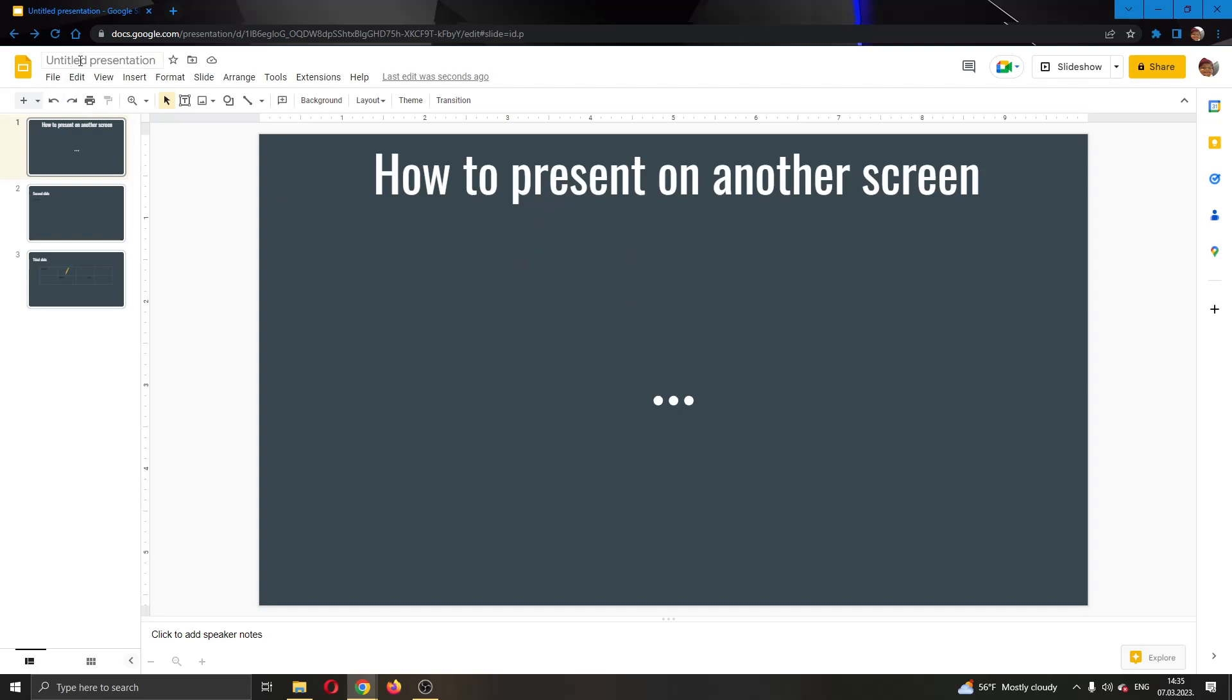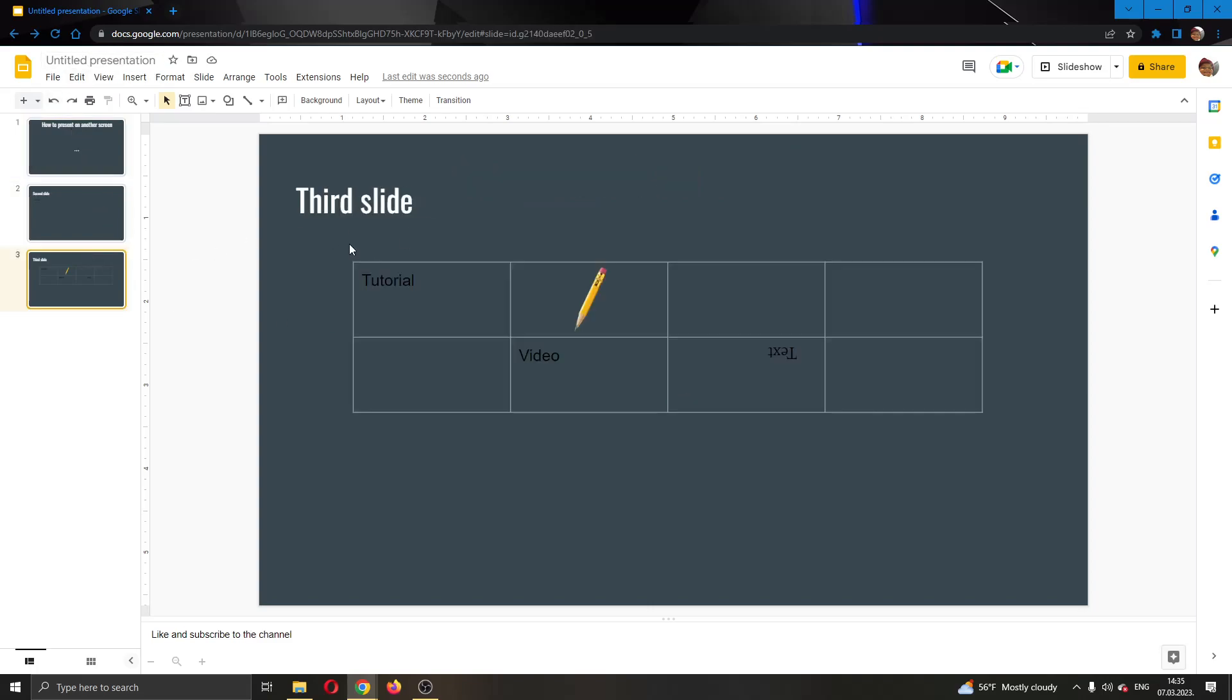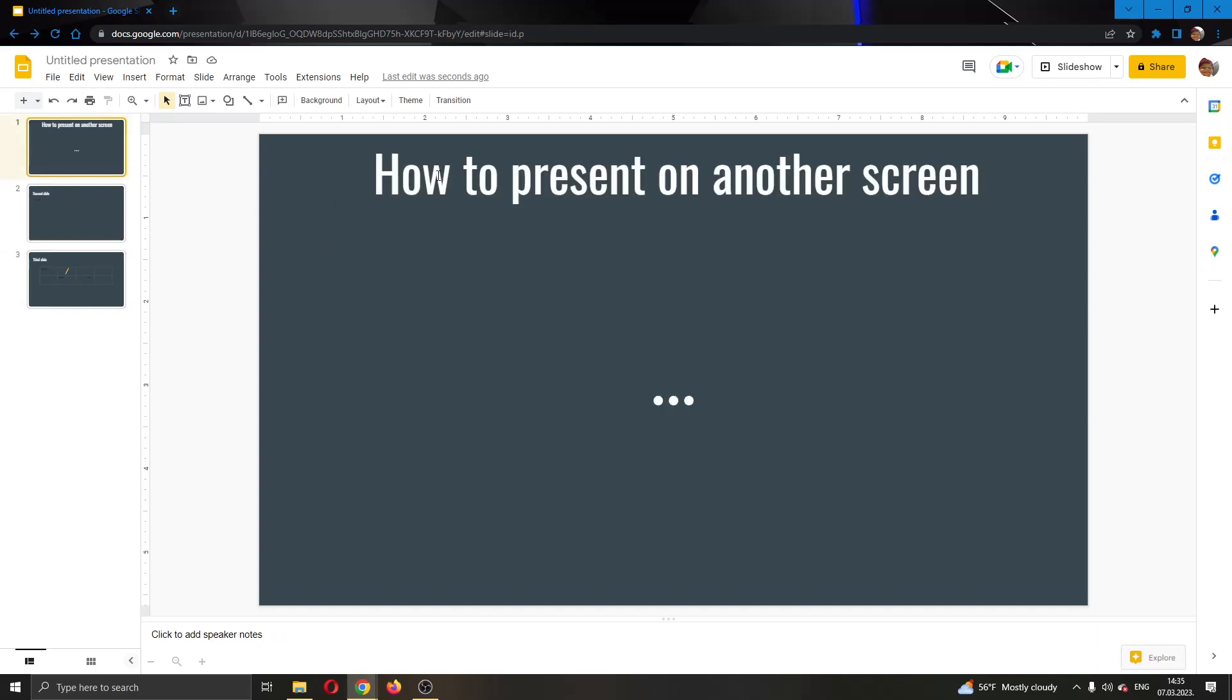As you can see here, I have already created my presentation right here. Here I have some slides in it. I have some text and some tables, and now I'm ready to present my presentation.